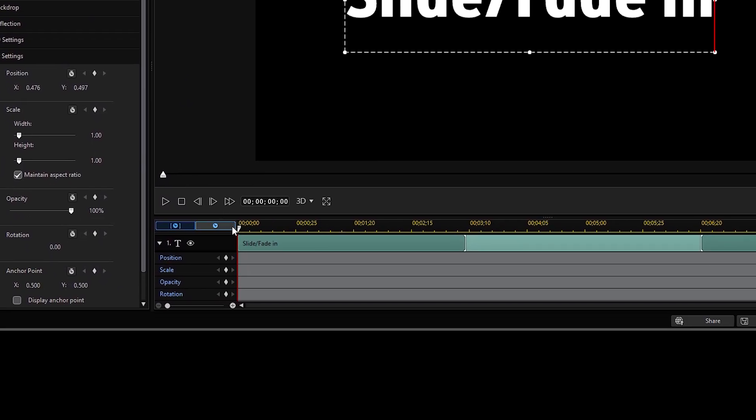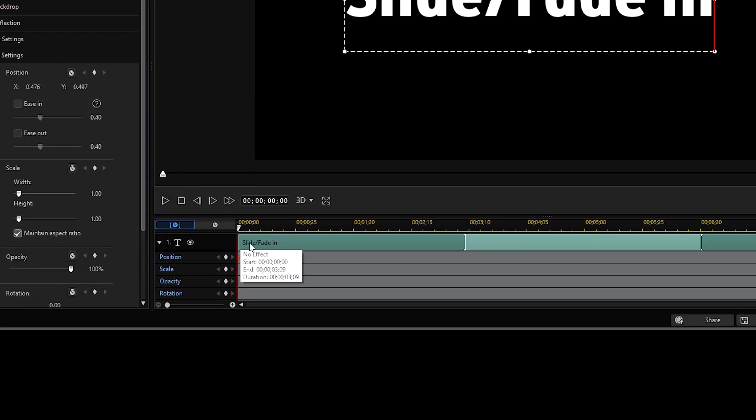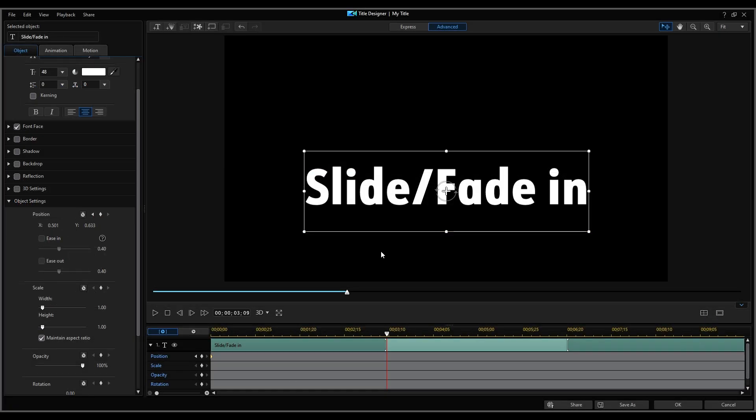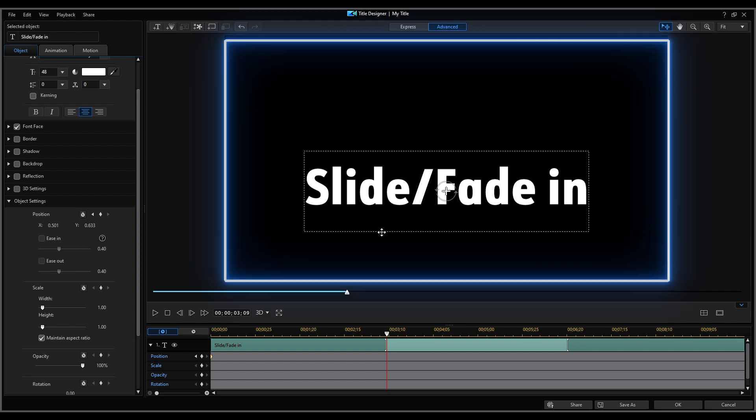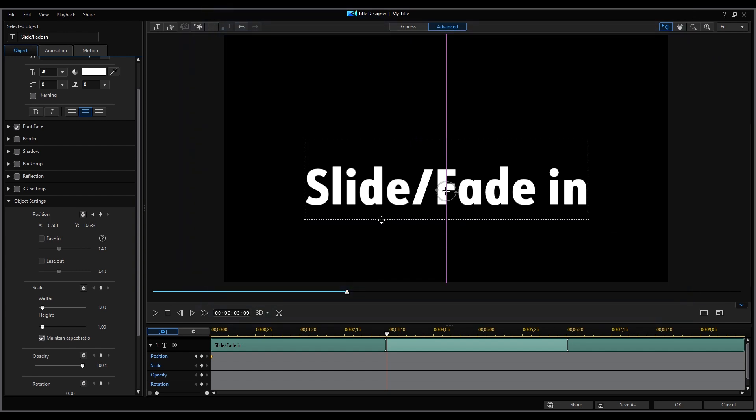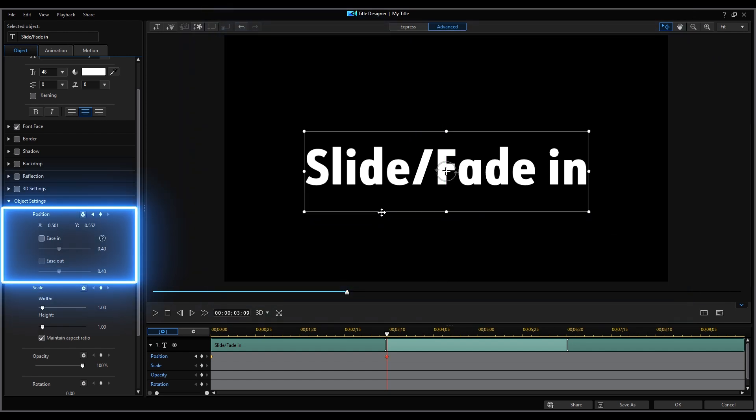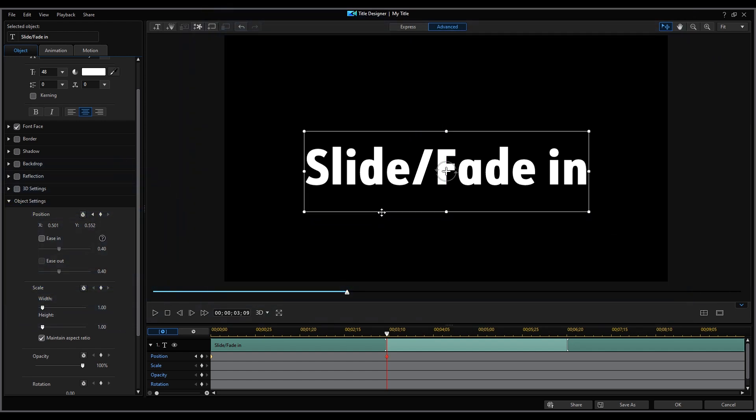Move the playhead to the start of the clip and add a keyframe. Then move the playhead to when you want the effect to end. And move the text either by dragging it in the preview window directly or inputting the x and y coordinates.